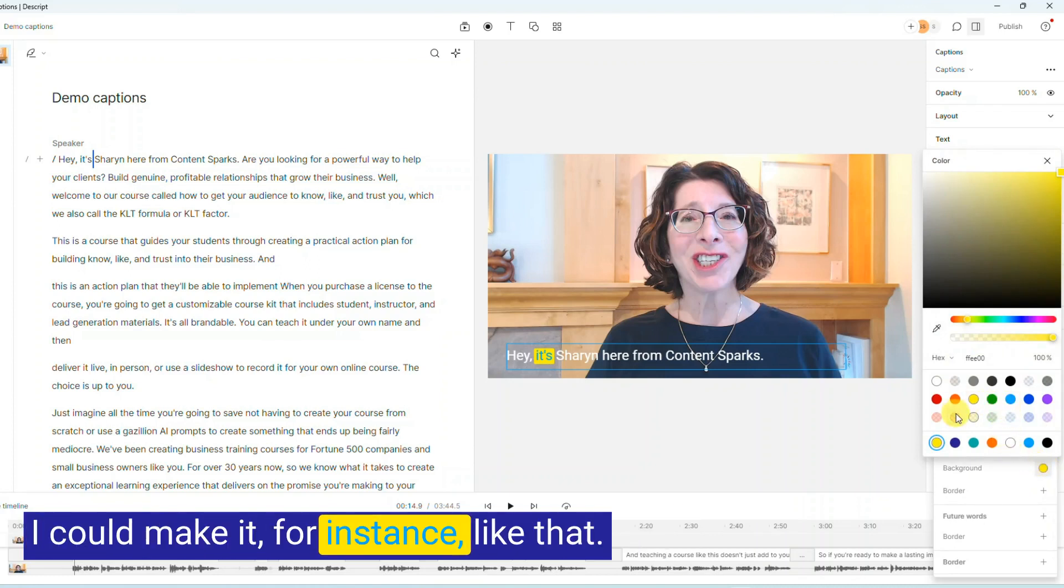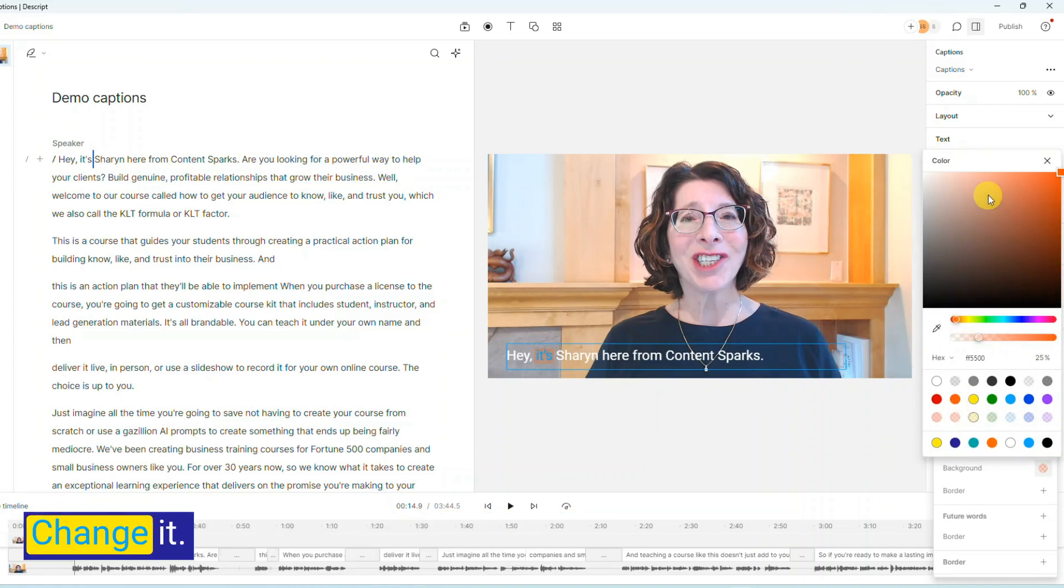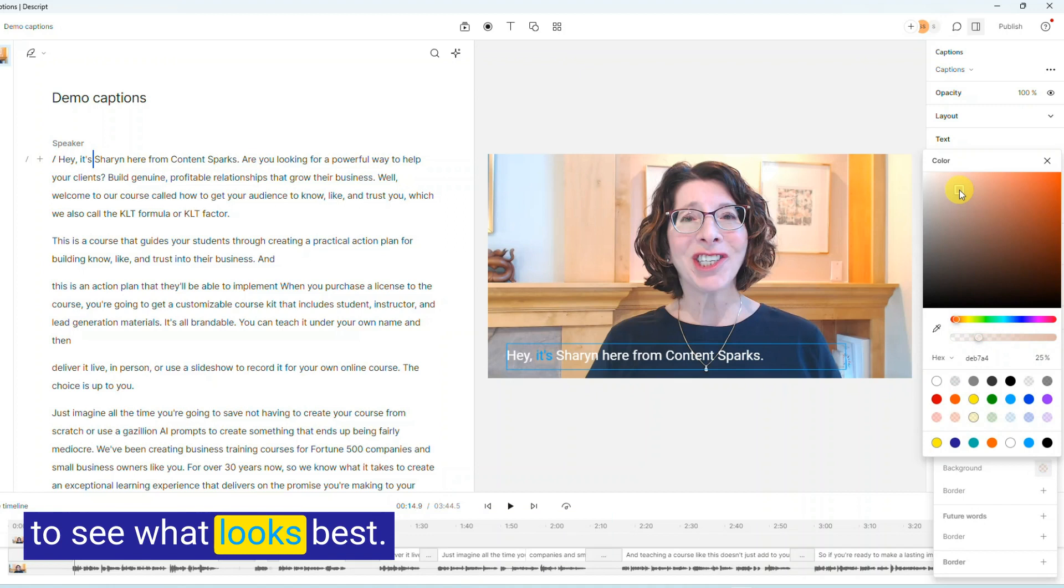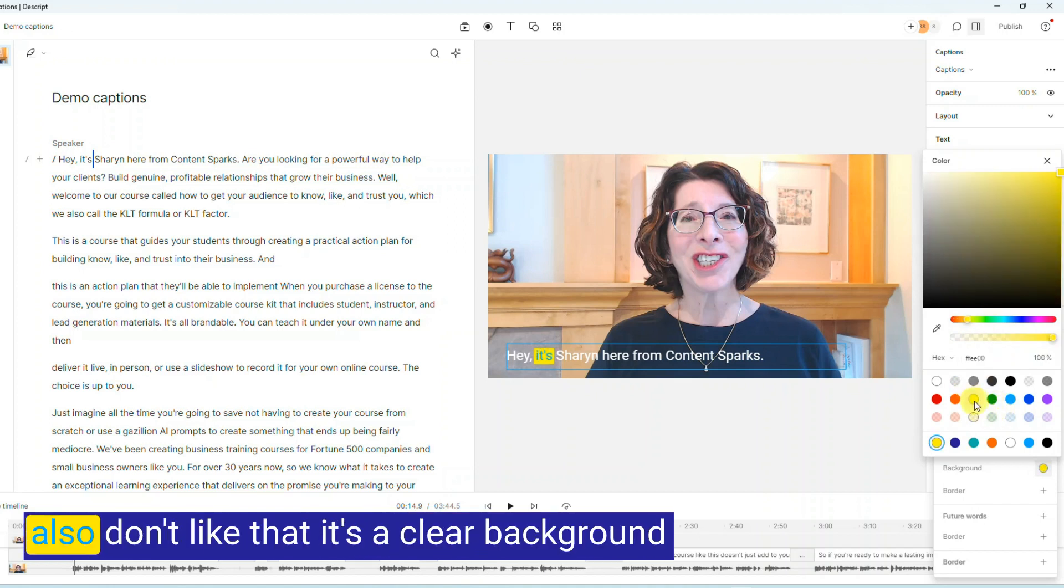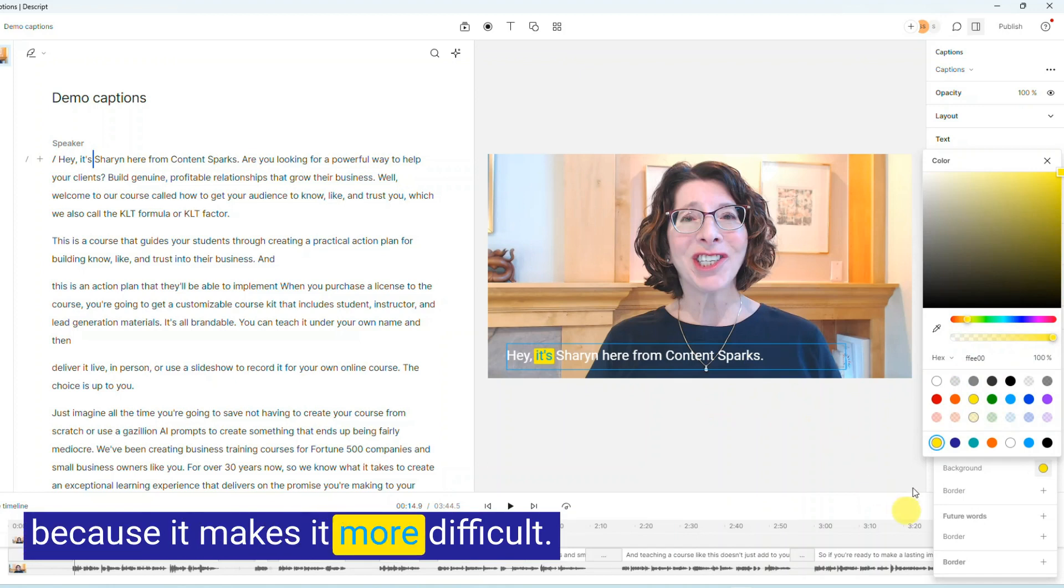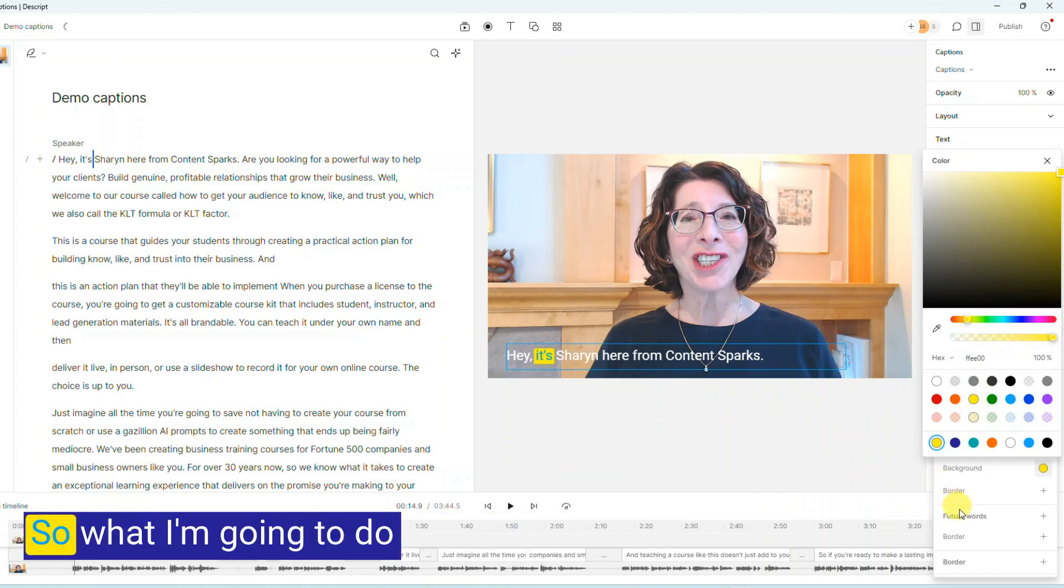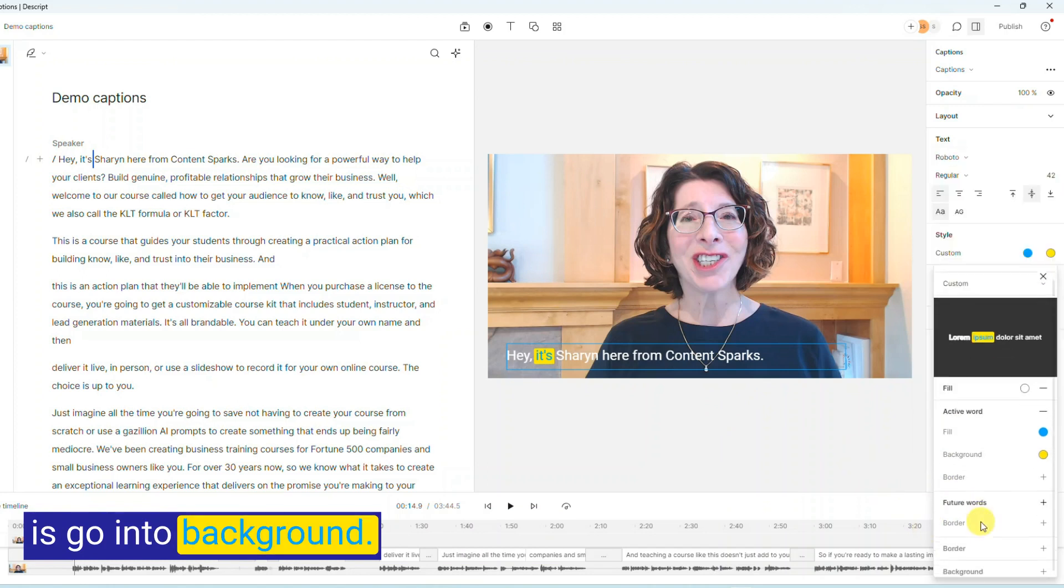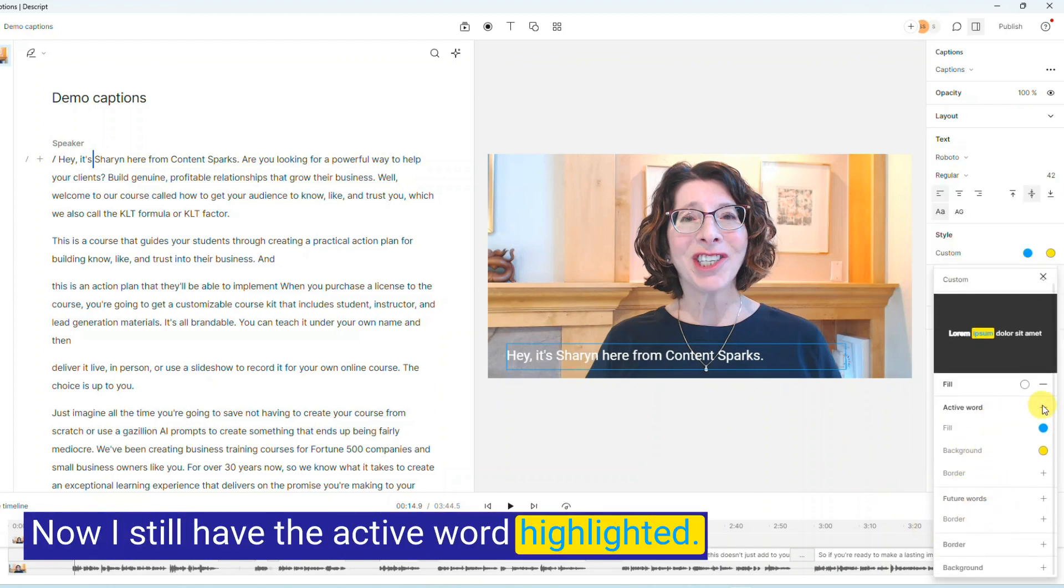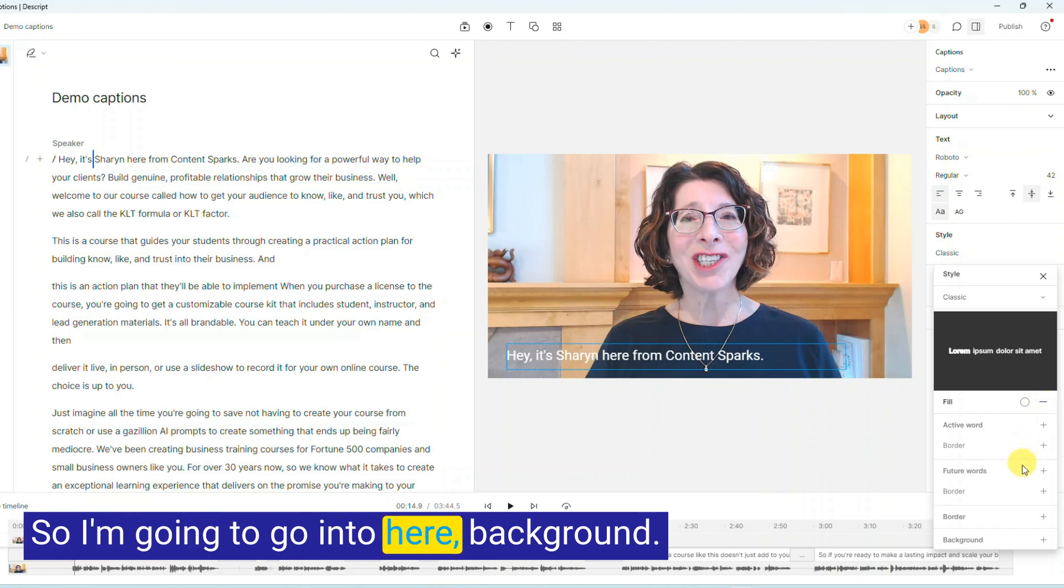I could make it, for instance, like that, change it. You'd want to play with it to see what looks best. So I'm going to put it back to yellow, but I also don't like that it's a clear background because it makes it more difficult to read. So what I'm going to do is go on to background. Now I still have the active word highlighted, so I'm going to go into here.